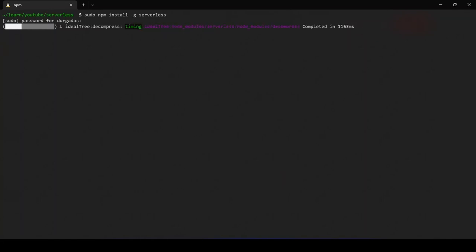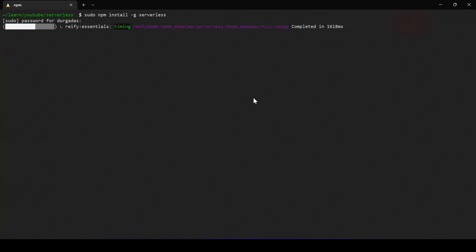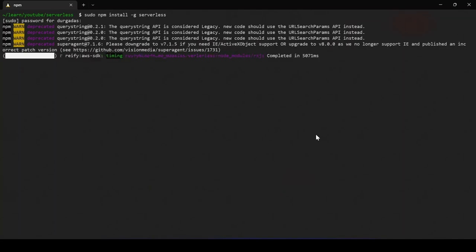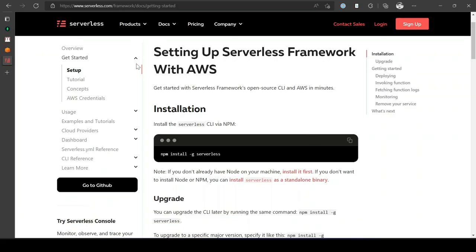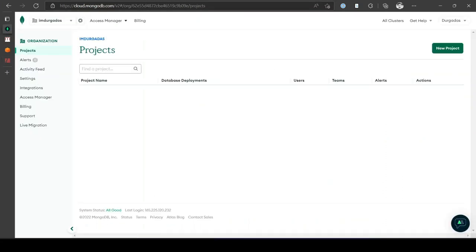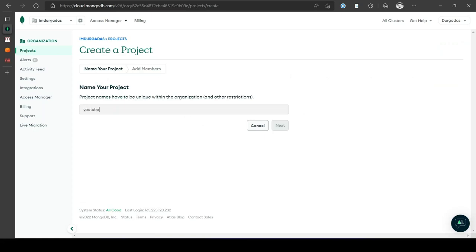Serverless version 3 is the latest as of now. While Serverless is being installed, let us go and create our database. We will be using MongoDB Atlas, so head to cloud.mongodb.com. If you don't have an account, register — you can use GitHub or Google as the identity provider. Once signed in, create a project. We will name the project 'youtube-serverless'.